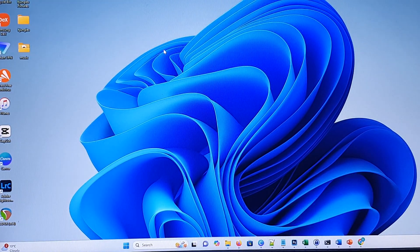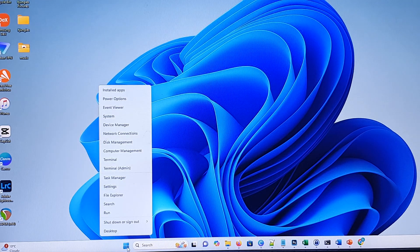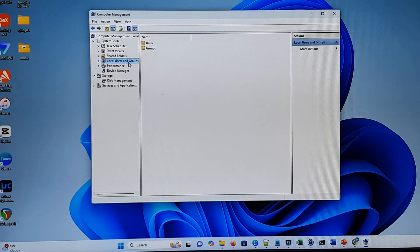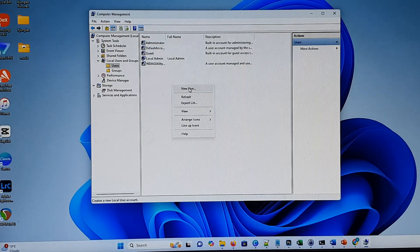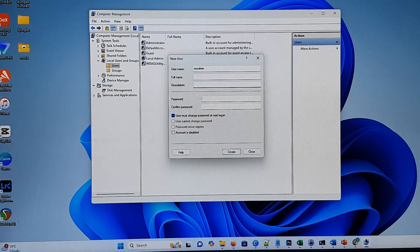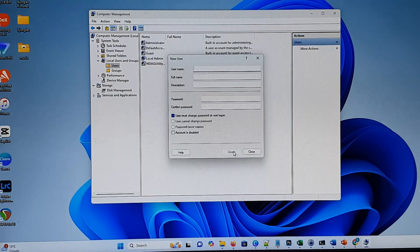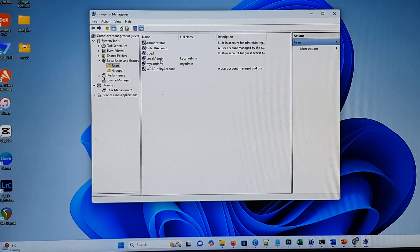Next we're going to go to the Windows computer. We're going to create a new folder, but before that we need to create a user account. Right-click on the Windows icon at the bottom and then click on Computer Management. Here click on Local Users and Groups, then double-click on the Users folder. Next, right-click on the panel and click on New User. Give it a username — I'm going to create one called 'myadmin' with a password of 'admin'. Click the Create button and then click Close. We have now created a new user account.